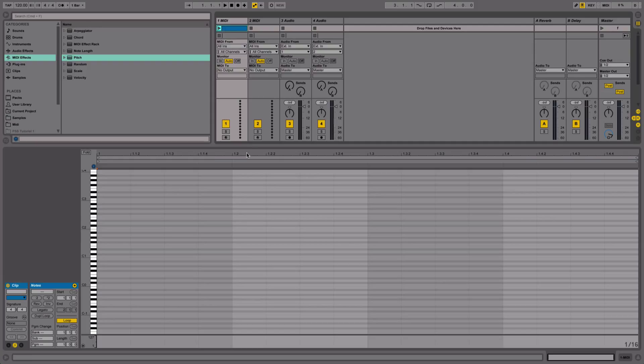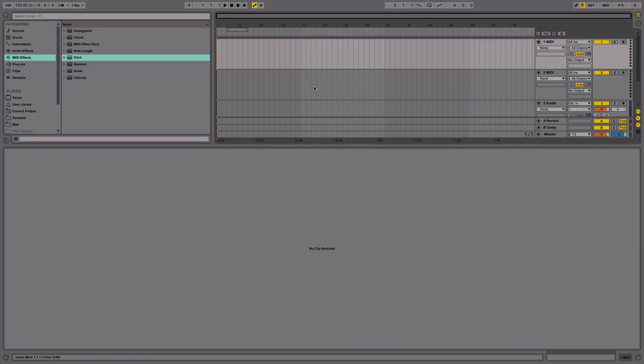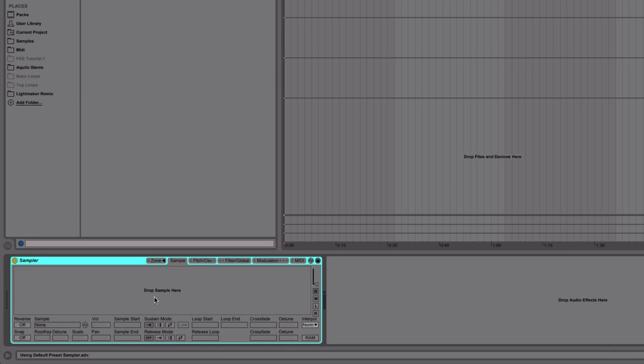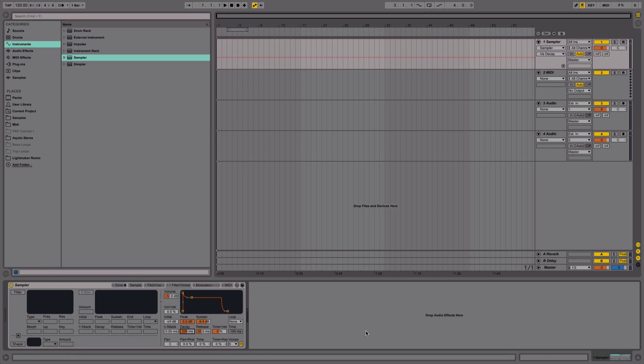Now what I mean by the time domain is the placement of elements on, say, a piano roll or in the arrangement, and also the shape of the sound—the ADSR: attack, decay, sustain, release.